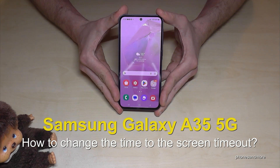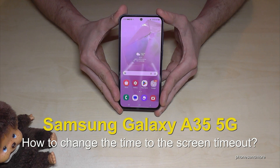Hello everybody. I want to show you with this video how you can increase the time to the screen timeout on the Samsung Galaxy A35 5G.